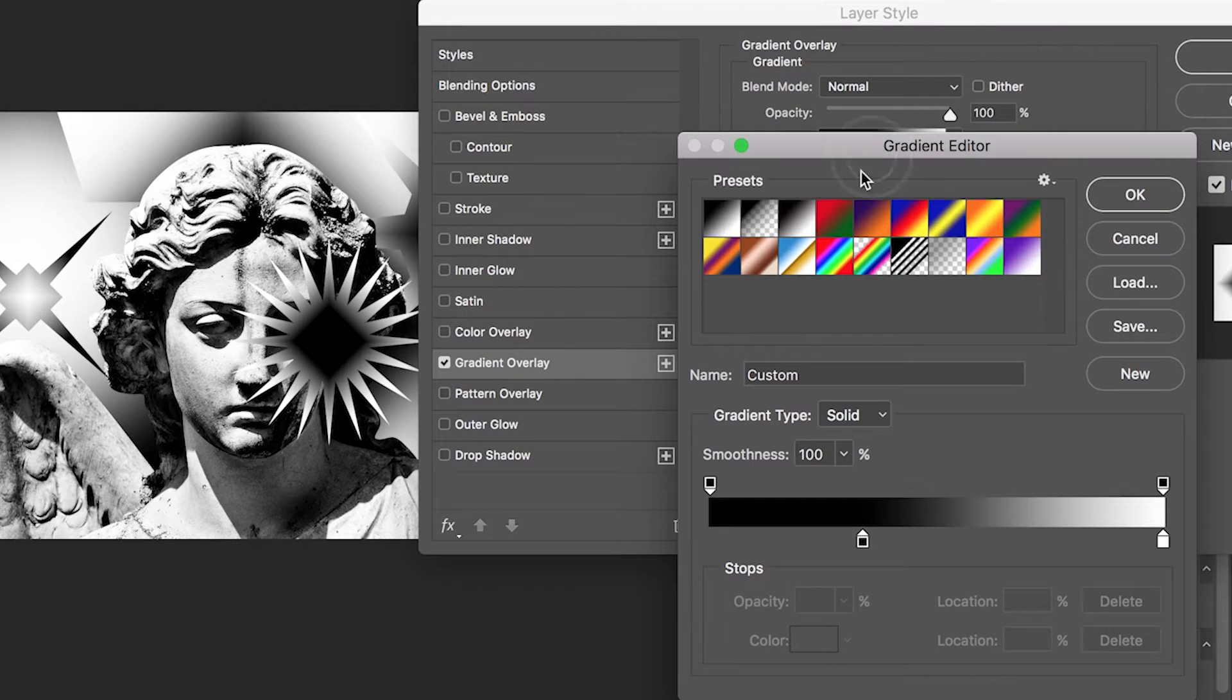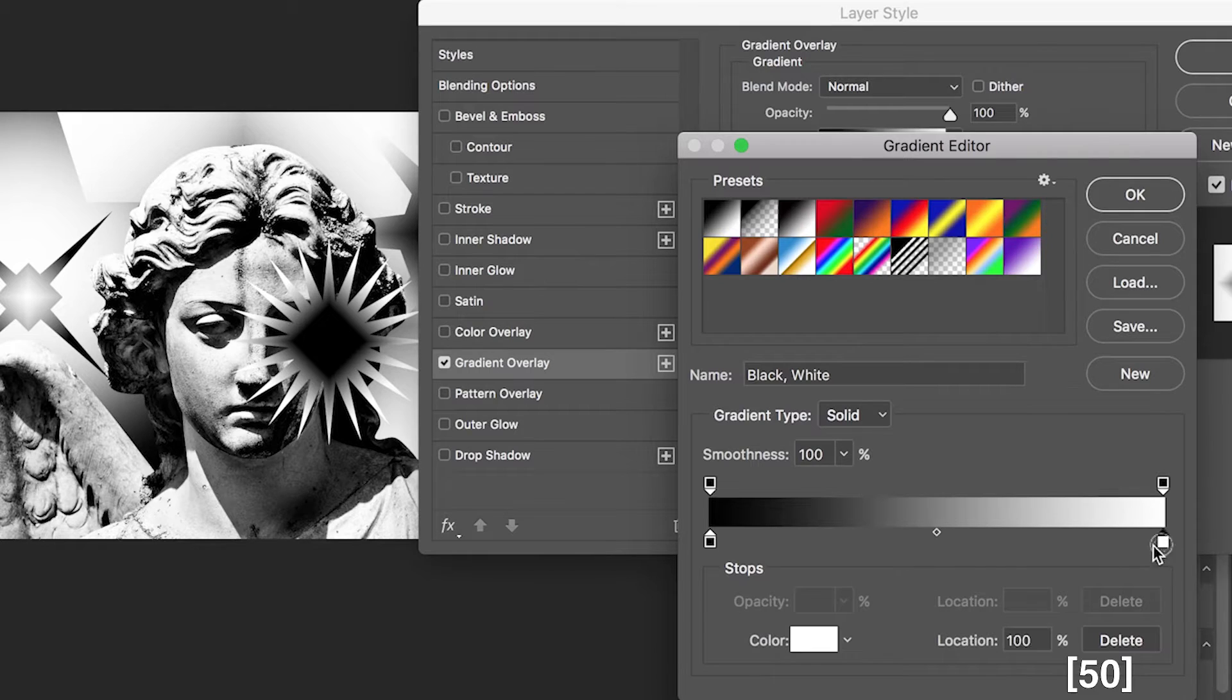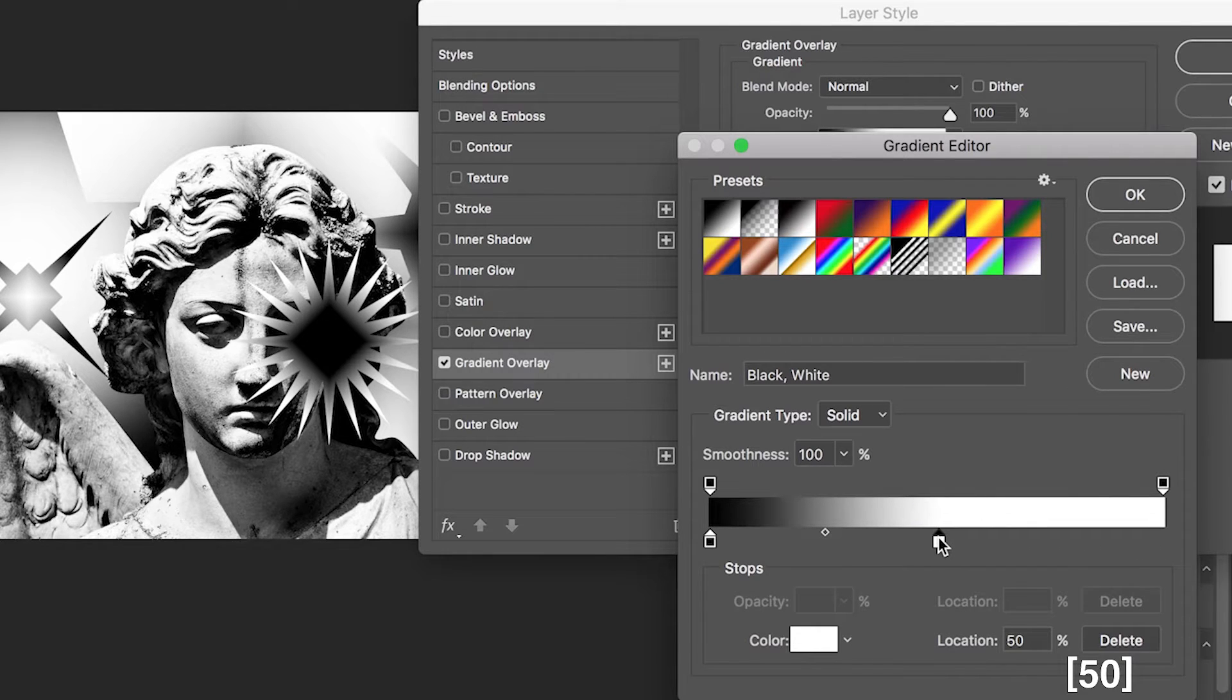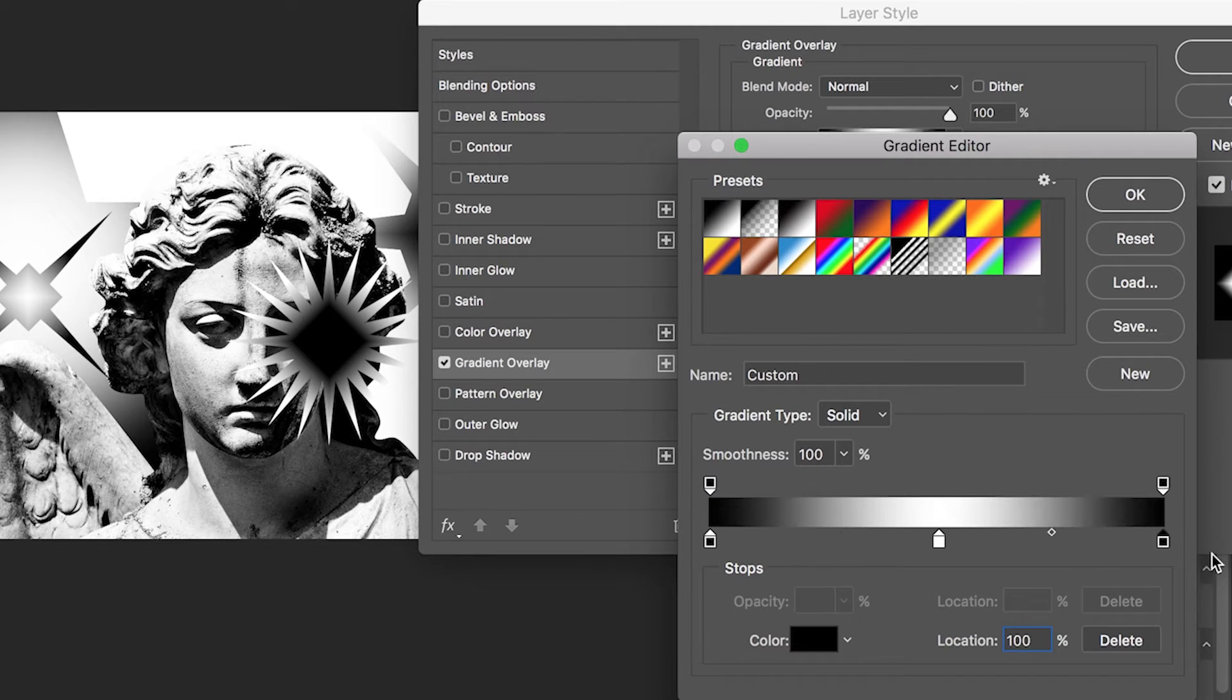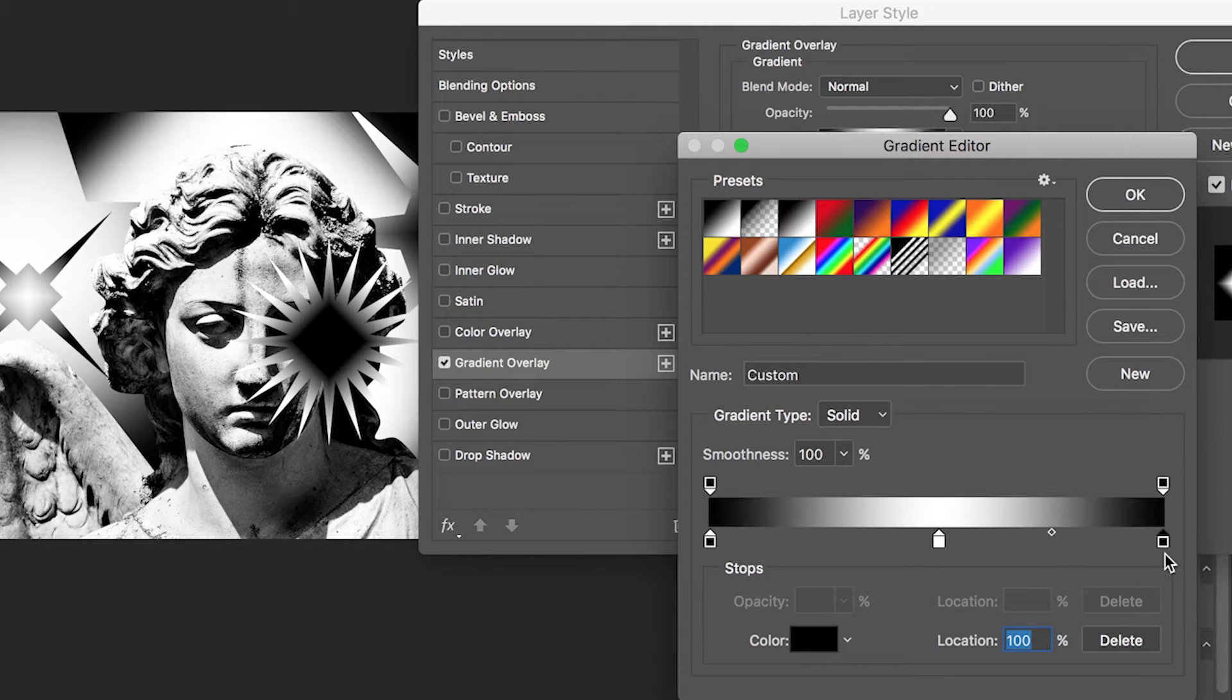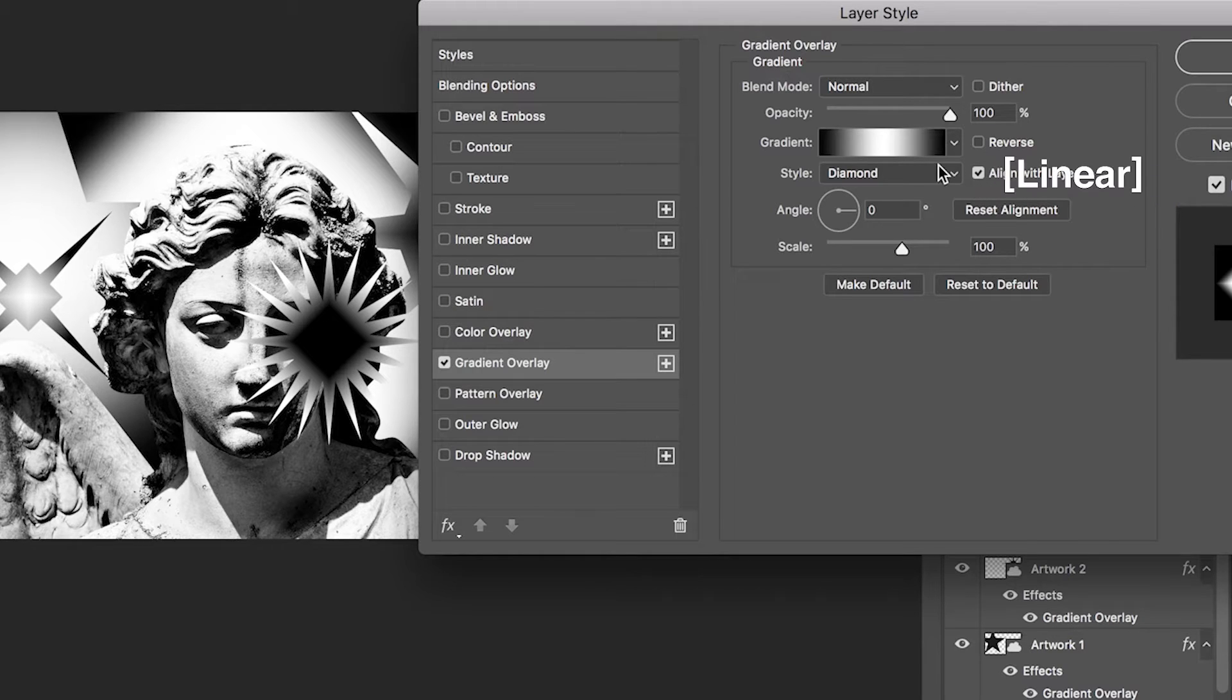Click gradient. Move white location to 50. Duplicate black color to right. The style is linear.